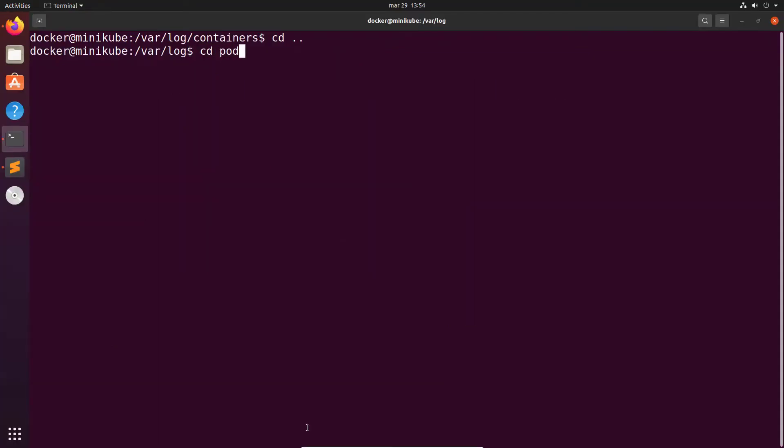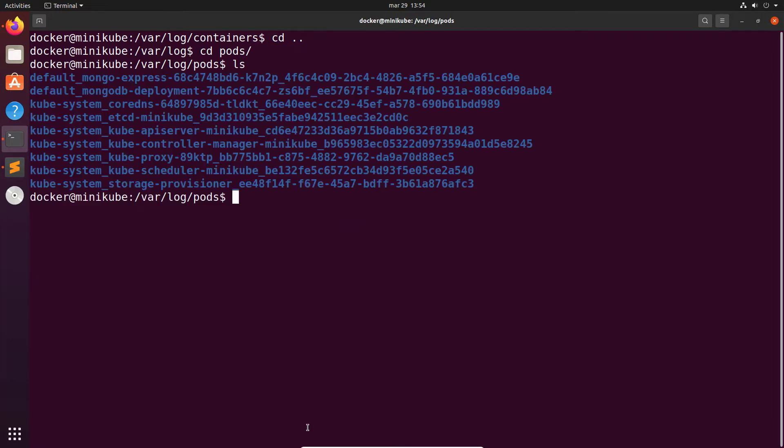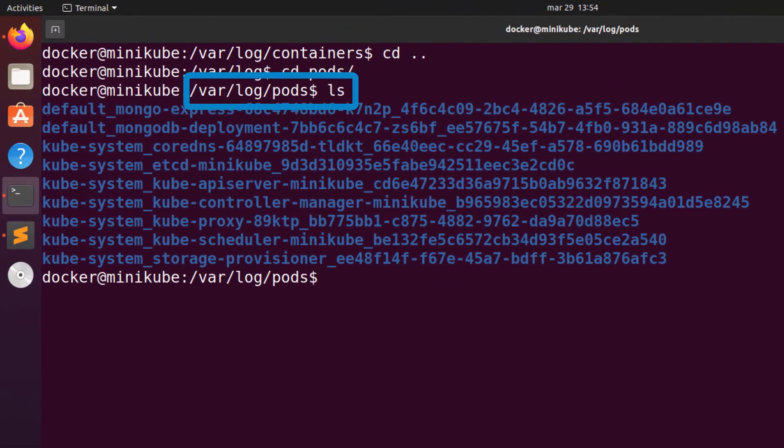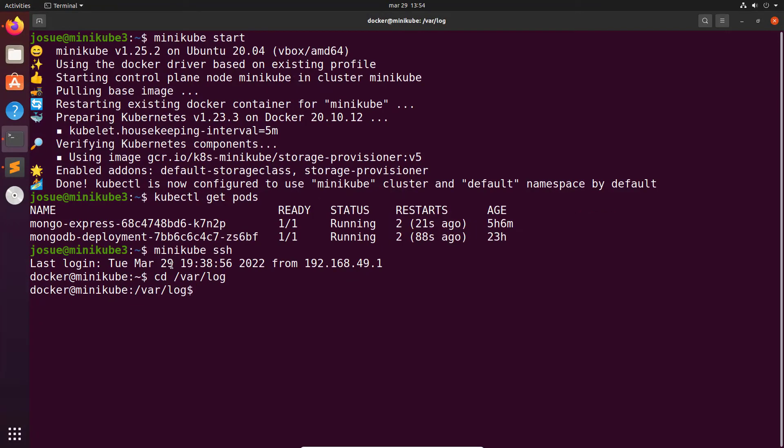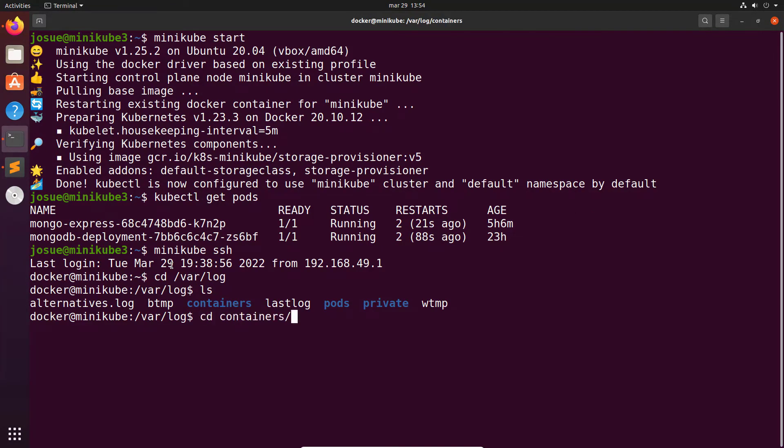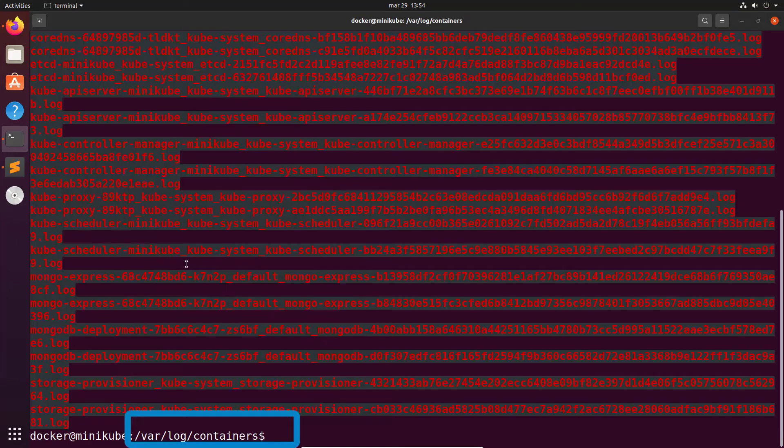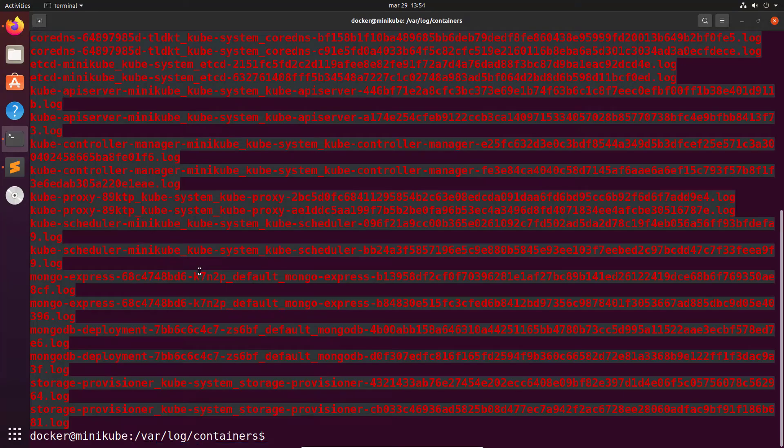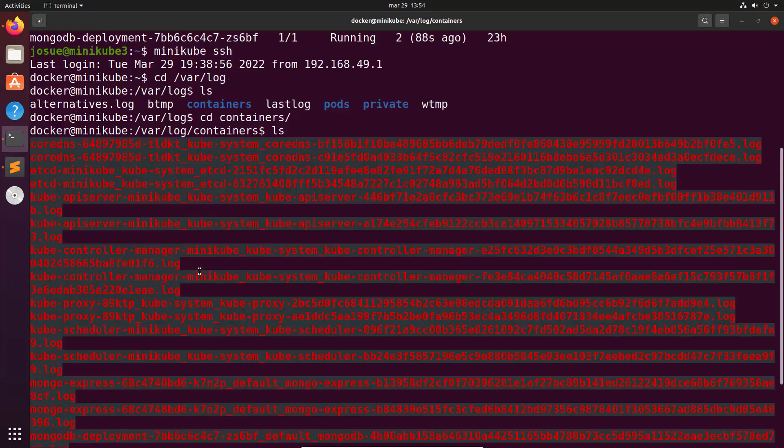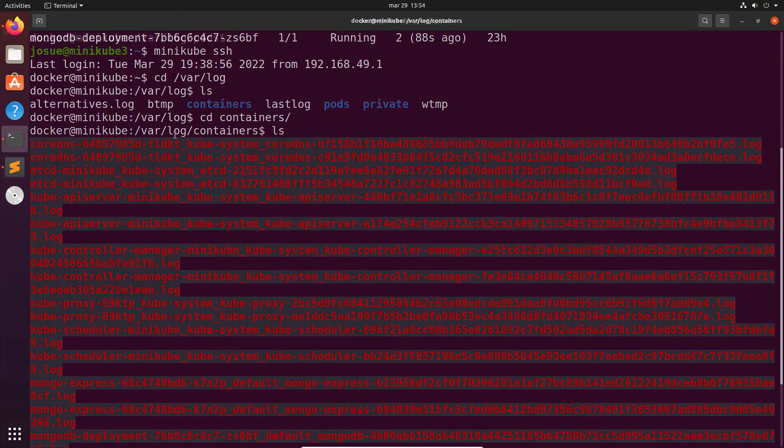As you can see here from the var log pods and var log containers in this node. Now let's enhance this setup by creating the NXLog pod to take care of those logs and send them to safety.